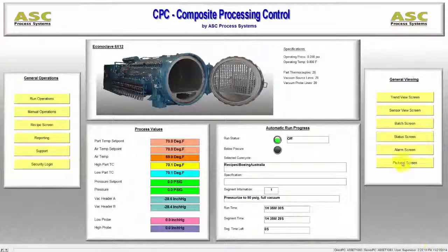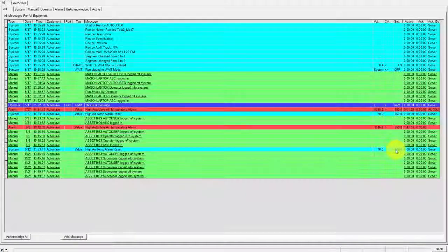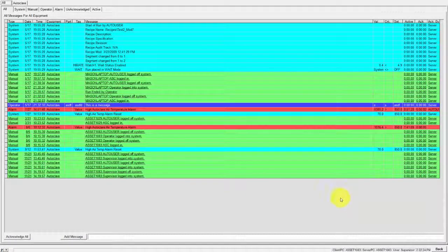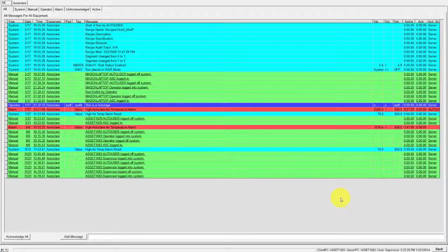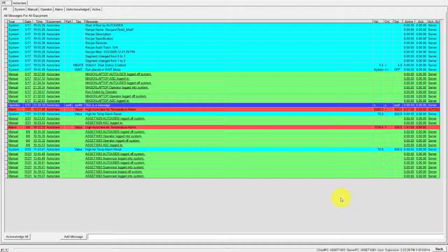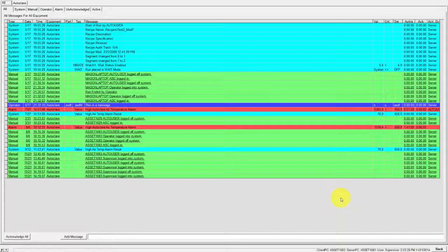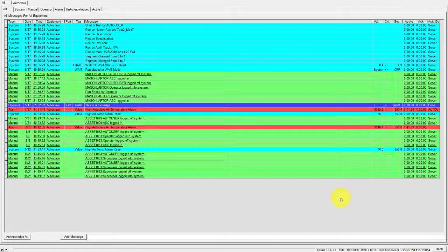Next is the Alarm screen. This screen details the historical record of alarms and messages for the current run if it is in progress or the last run completed.